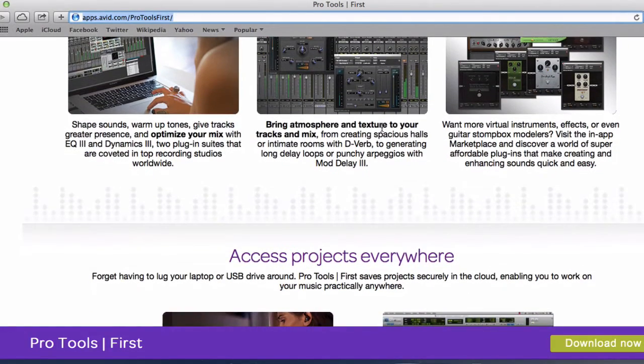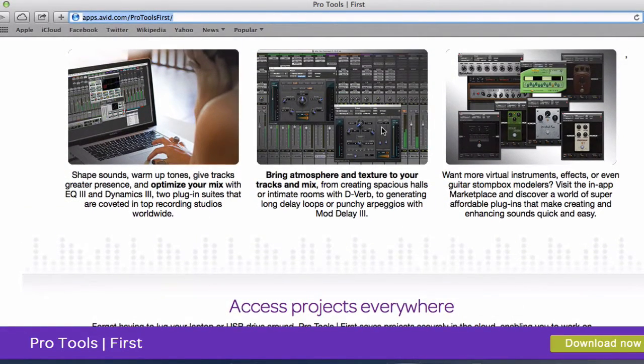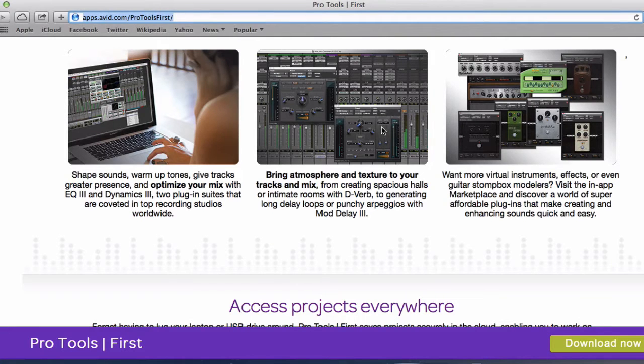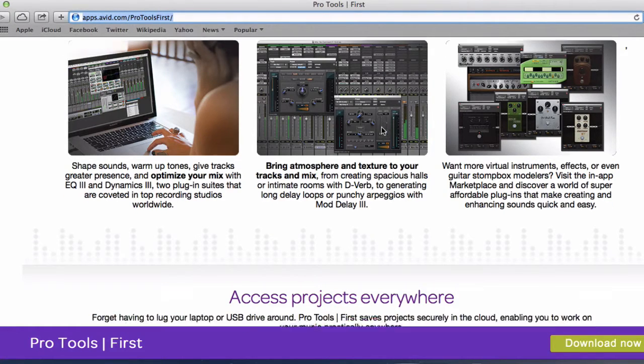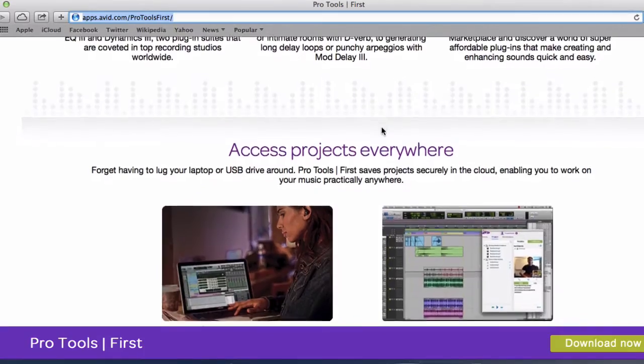I will show you what plugins are available for Pro Tools First. Though they are limited but I think by just looking at what's available it's quite enough to actually get you started to recording a song.